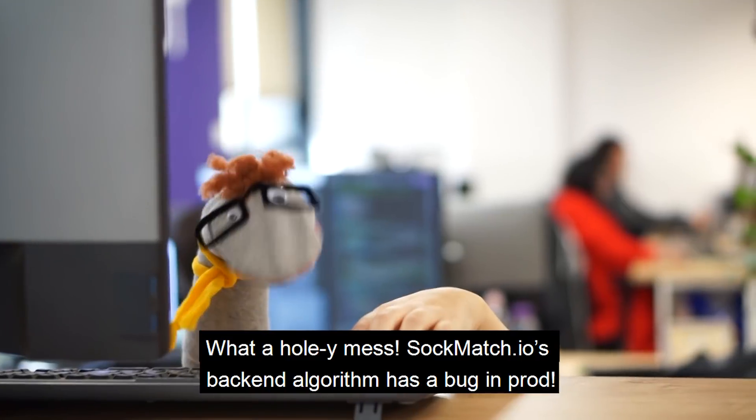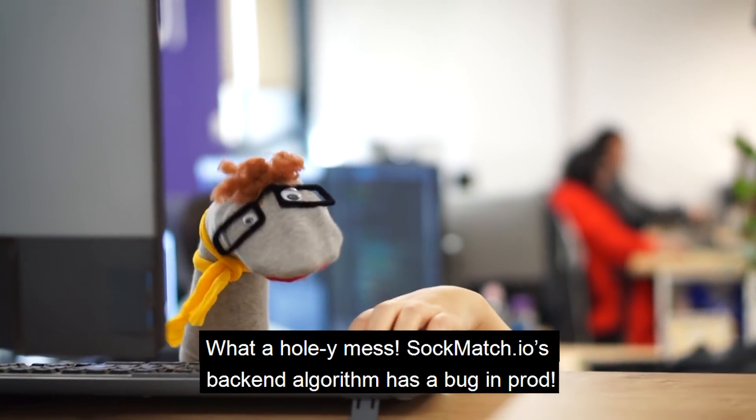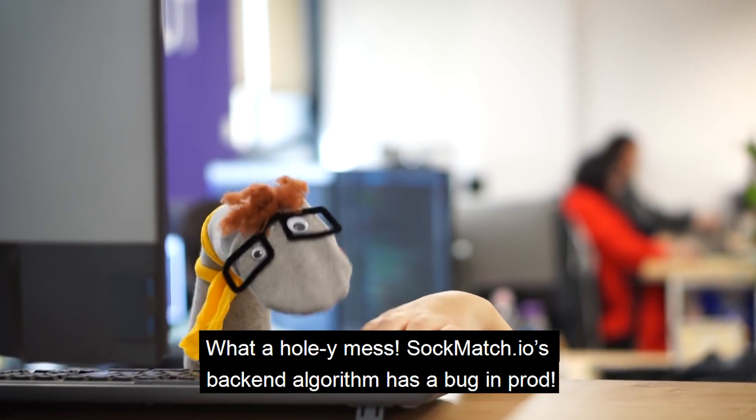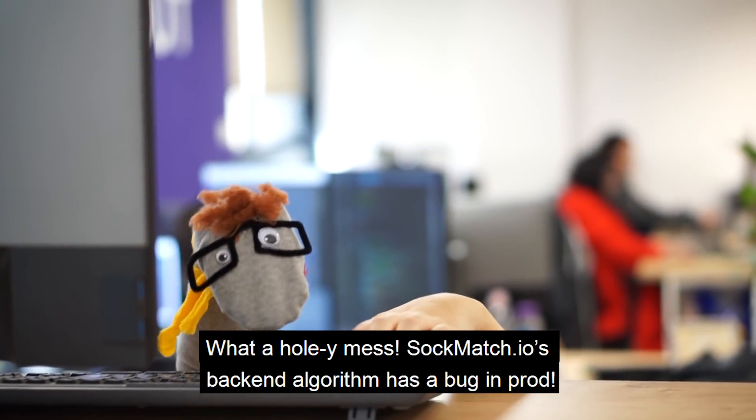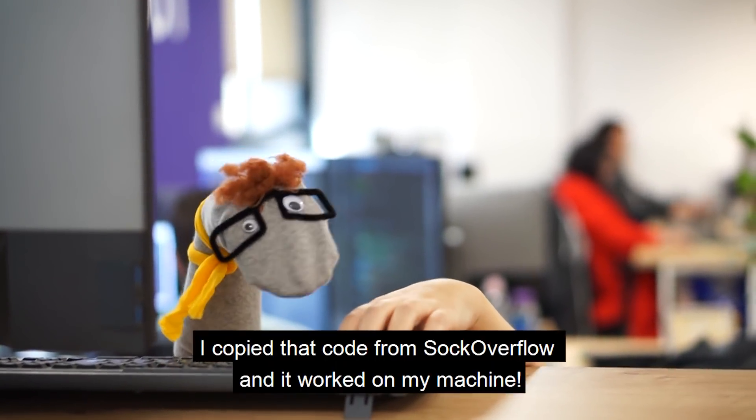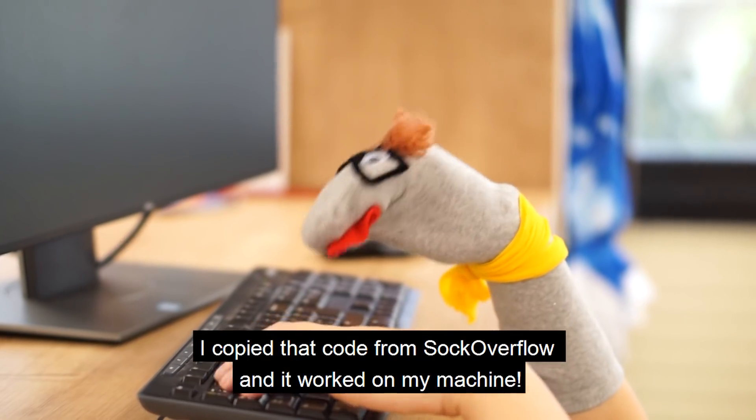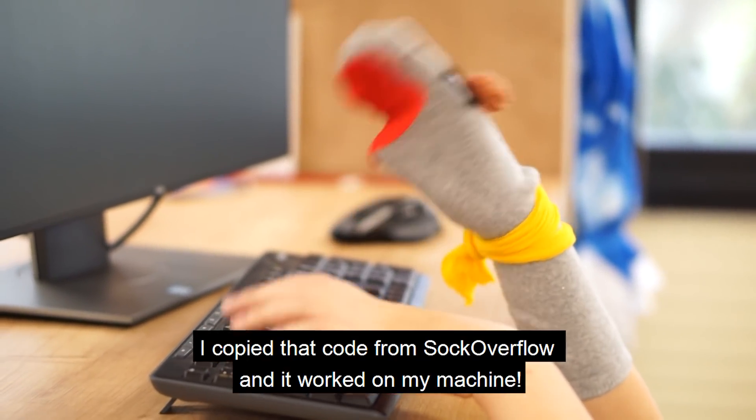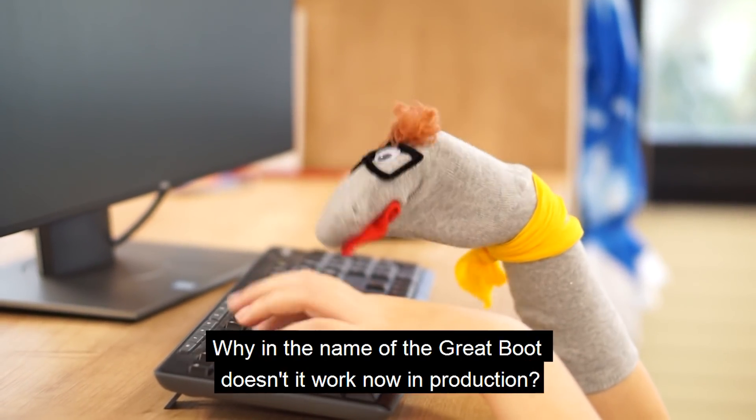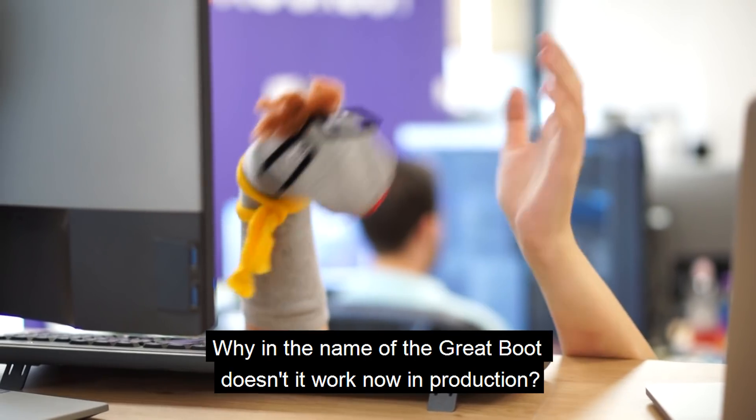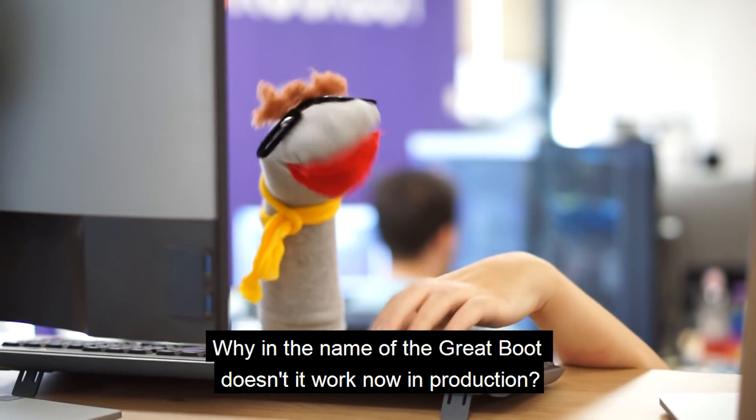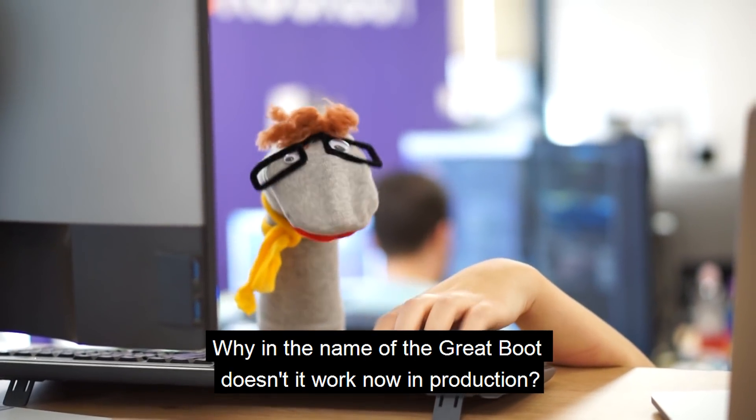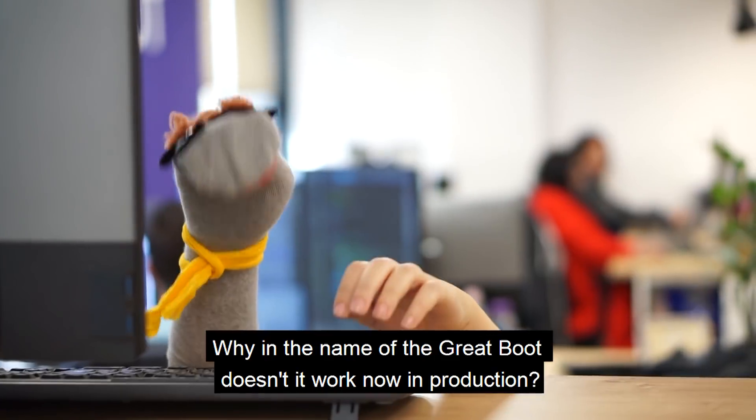What a holy mess! Sockmatch.io's backend algorithm has a bug in prod! I copied that code from Sockoverflow and it worked on my machine! Why in the name of the great boot doesn't it work now in production?